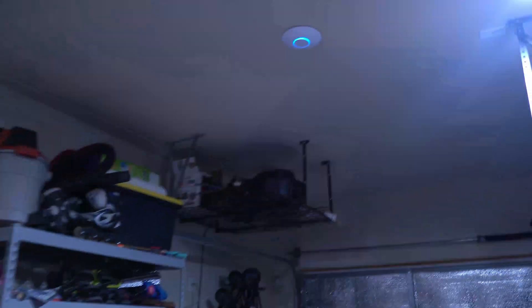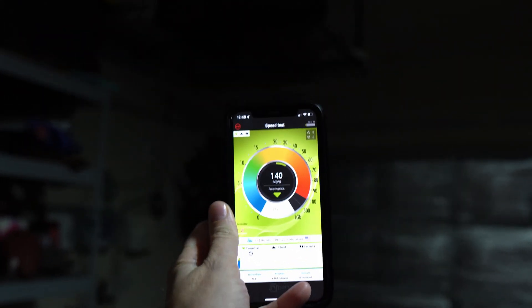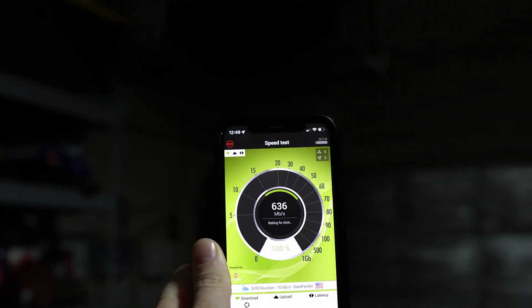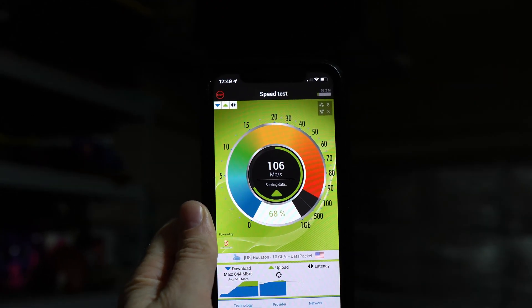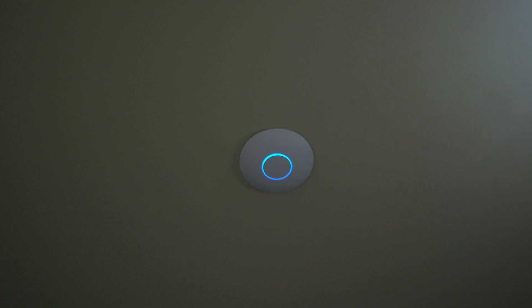We're heading out here into my garage where we have a WAP installed in the ceiling. Let's see how well we do just hanging out in my garage. Flying even faster — nice! Here in my garage we are flying with Wi-Fi speeds, all thanks to that hardwired U6 Pro WAP.